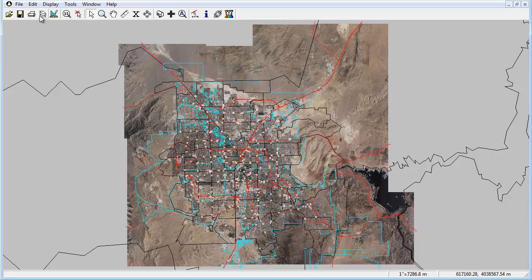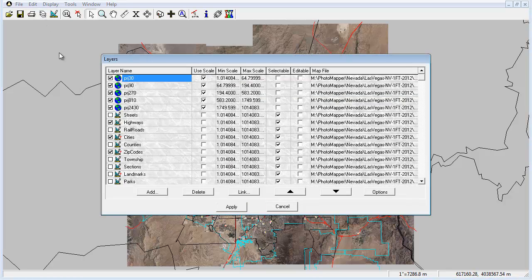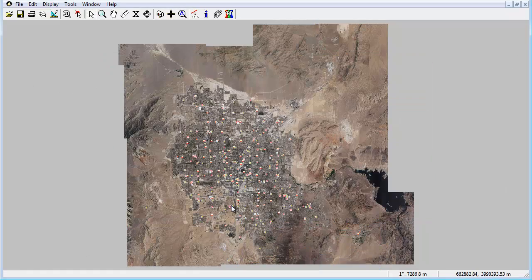Lannascore offers a variety of data layers in Photomapper including cities, streets, and zip codes, as well as over 20 popular retailers and the option for customers to request additional layers.